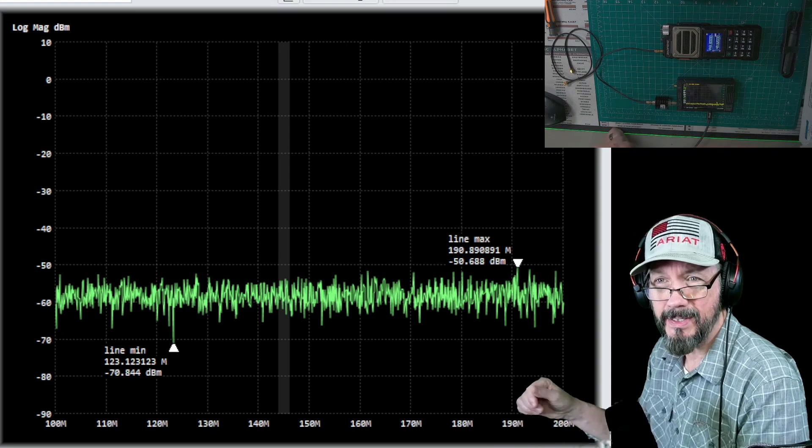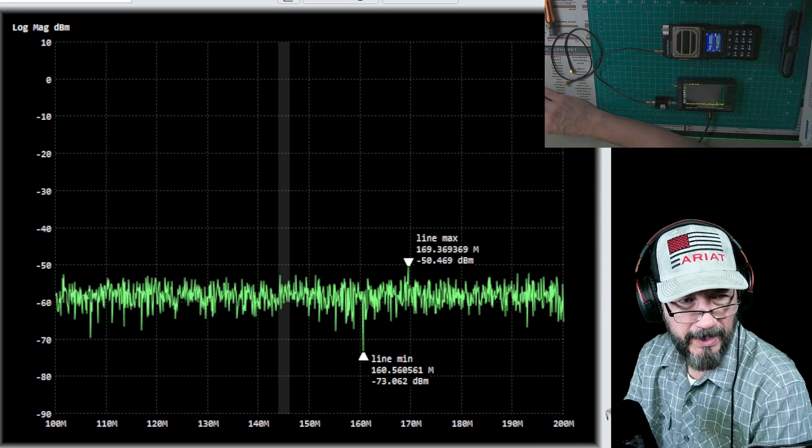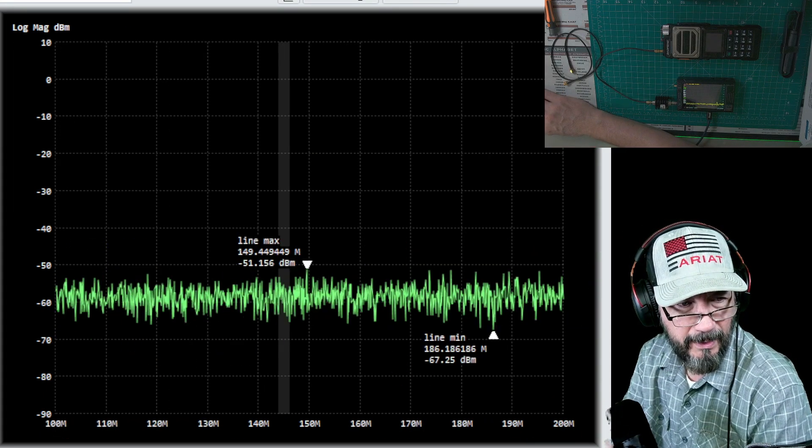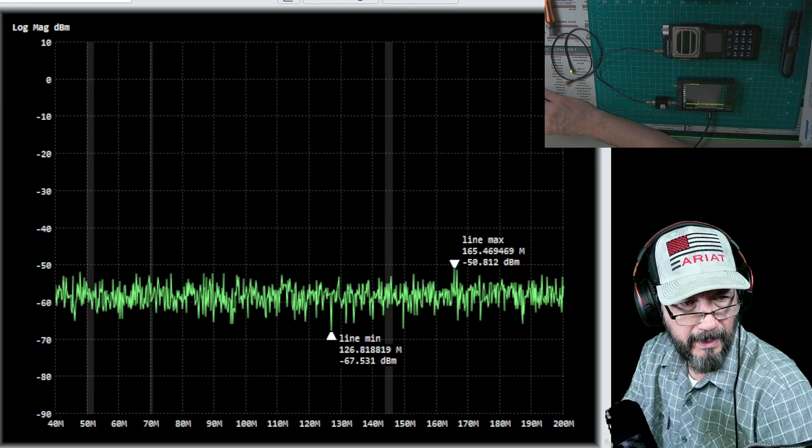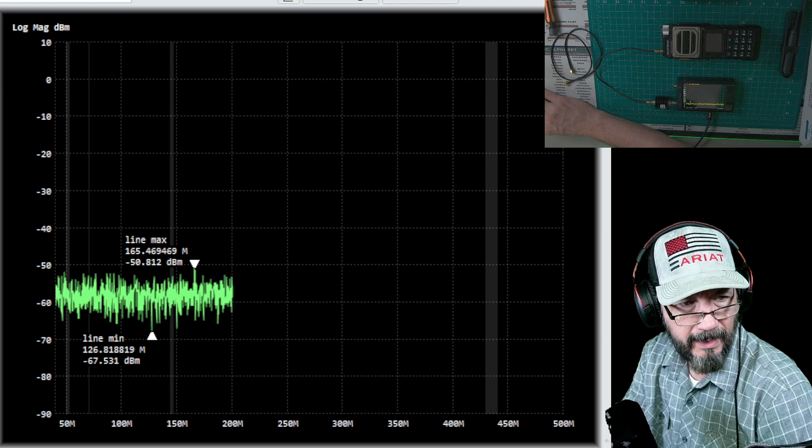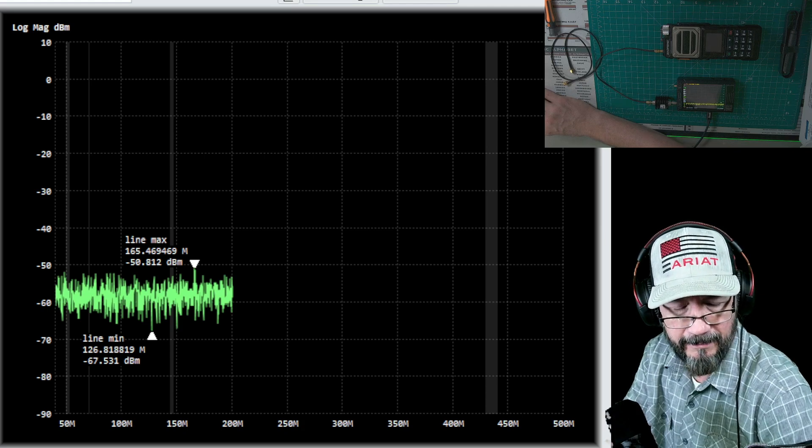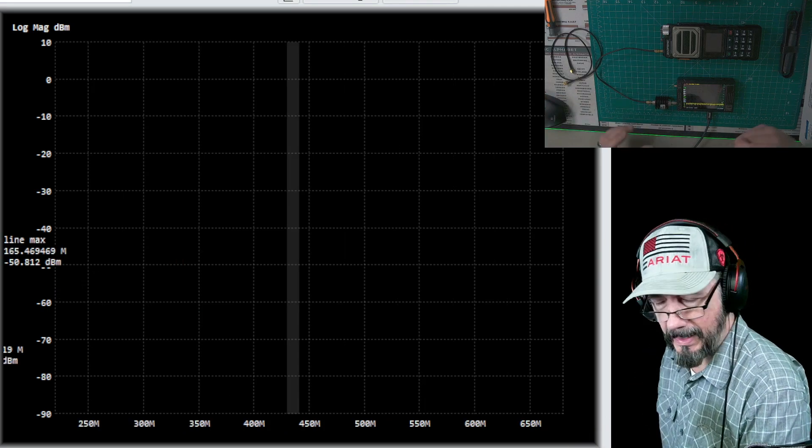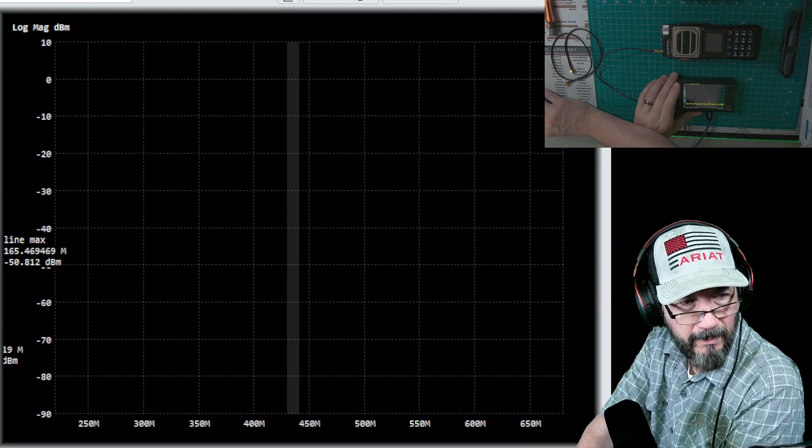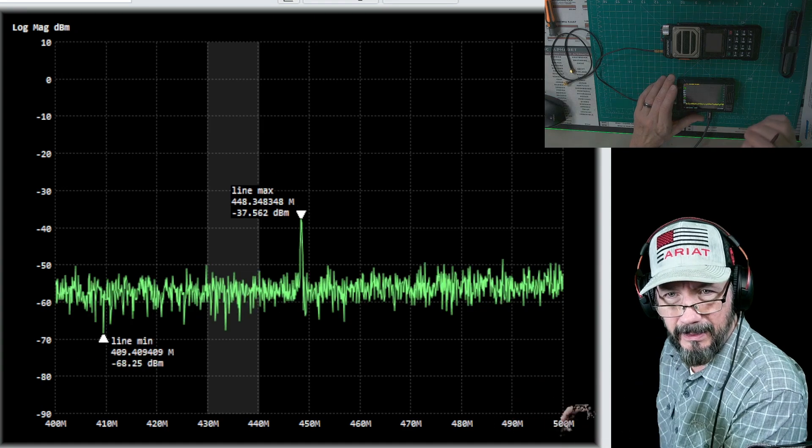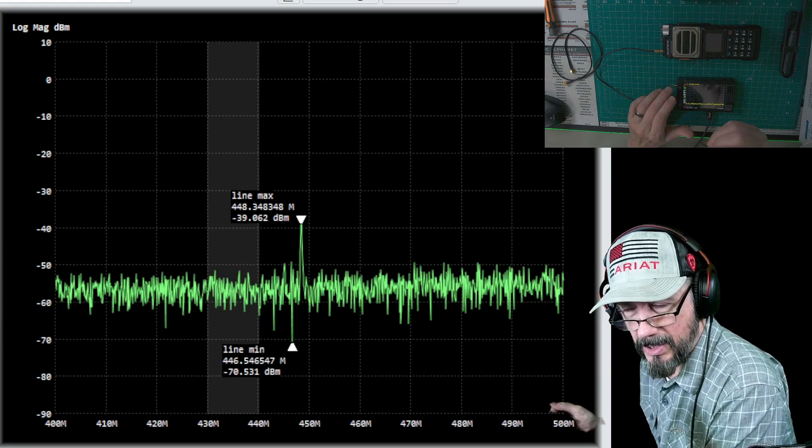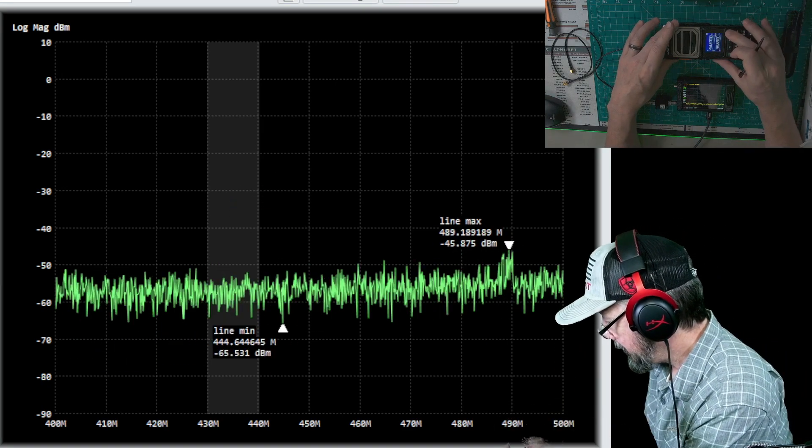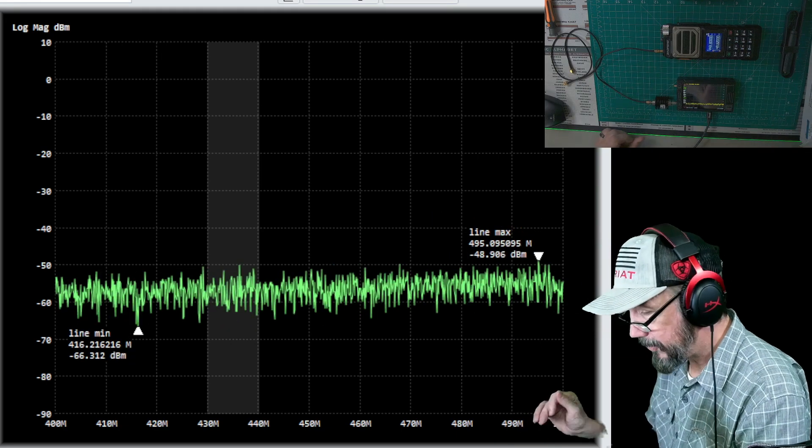Let's try 70 centimeters again. We're going to set in the software - I'm going to set it from 400 and stop at 500, and the middle frequency will be 450. And we'll see where that goes. Oh, got to reconnect or restart it.